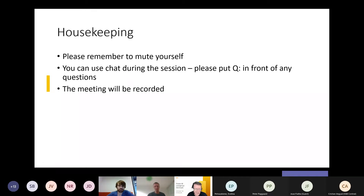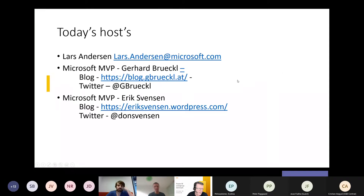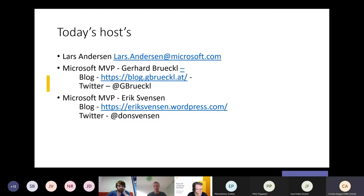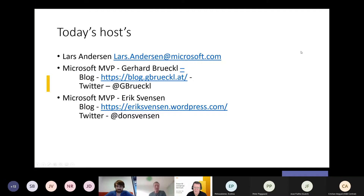Use the chat during the session to queue questions or just ask in chat. The meeting will be recorded. Today's host is Lars from Microsoft and Gerhard is joining us from Austria. Lars, would you introduce yourself, and then Gerhard can take over after. I am Lars Andersen from Microsoft in Denmark — I'm a technical specialist responsible for technical things about Power BI, and I've been with Microsoft Denmark for a little more than seven years.